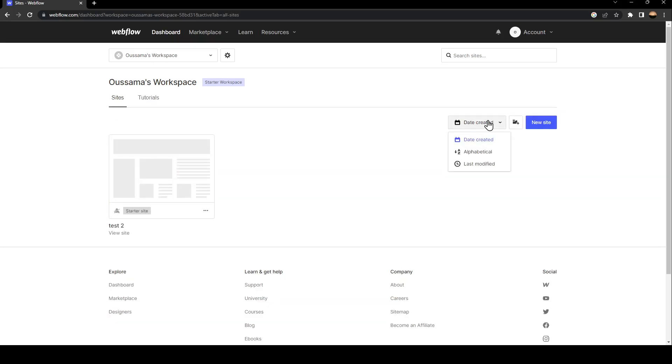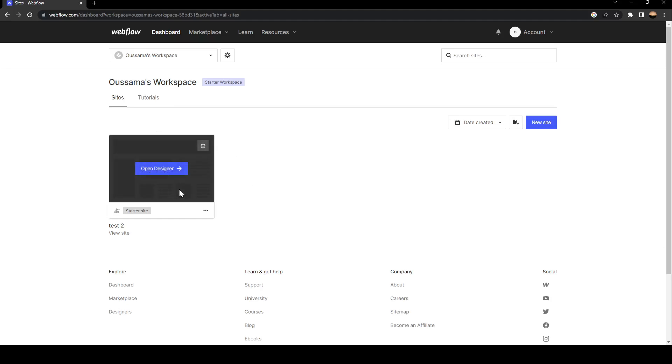You can sort by date, alphabetical, or last modified. You can create a new folder or you can also create a new site if you don't have one. For me, I'm just going to edit the site that I already created.